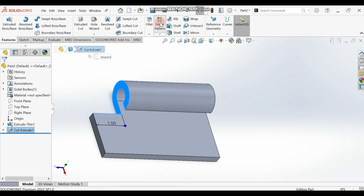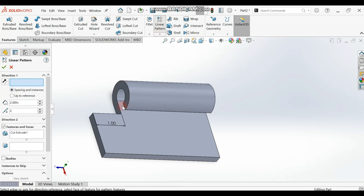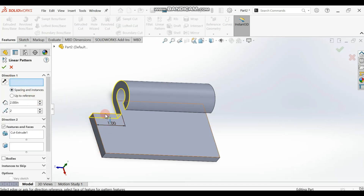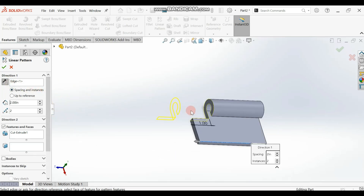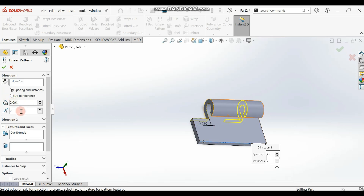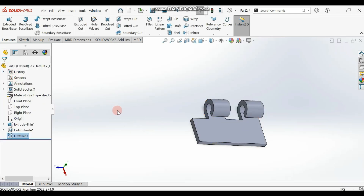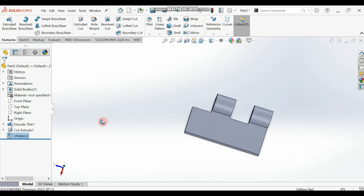Select the Linear Pattern in Features. Choose a linear direction along this edge. You can flip the direction if needed. Set the distance to two inches and two instances — the existing one and the new one that will be created. Click OK and you should have the nice patterned result.